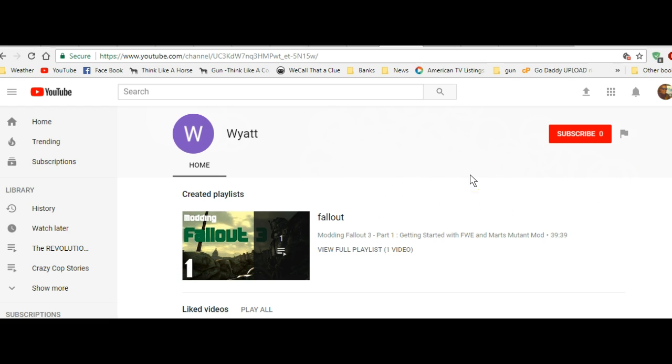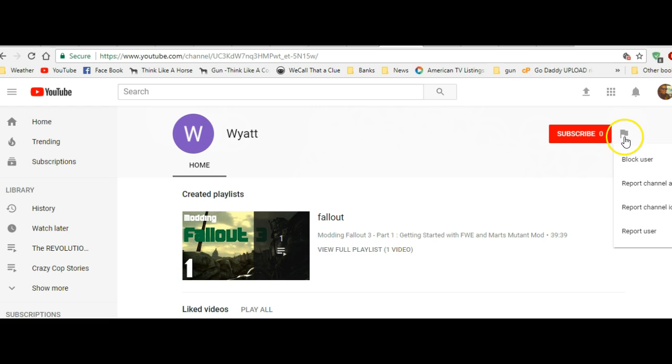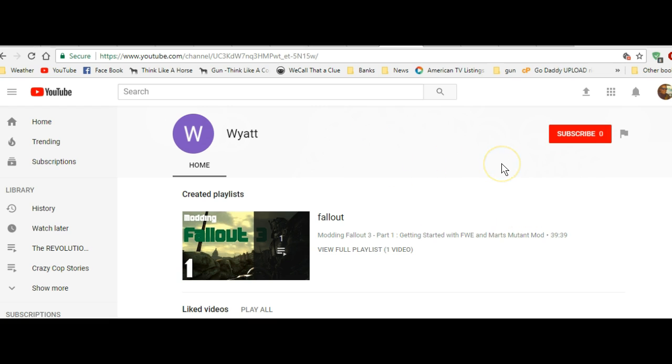Well, on a lot of pages the About tab doesn't show up. You can flag the video, block it, report it, report user, etc., but there's no About tab.